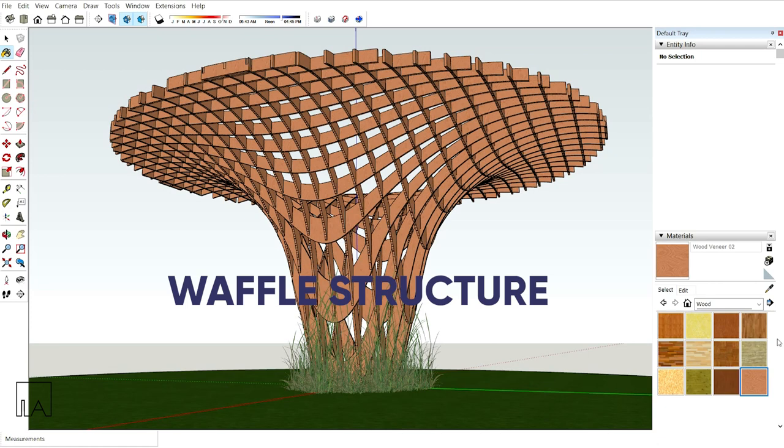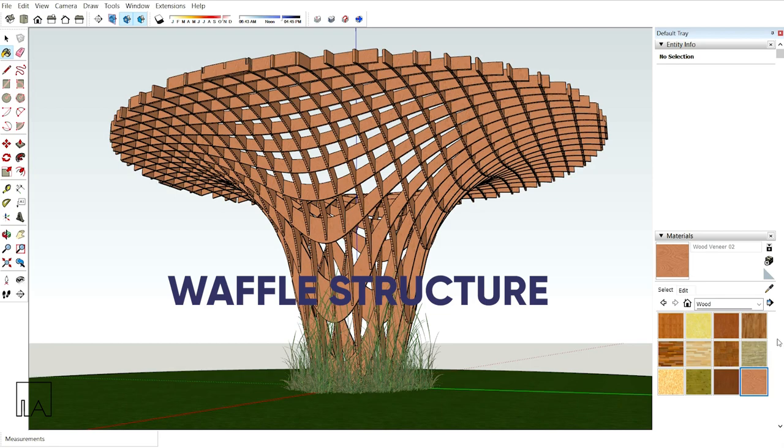Hello Learners, this is Bhavish from Lomo Saki Labs. This tutorial is all about creating a waffle structure with the help of the follow me tool and a plugin named Slicer. So let's get into the topic.